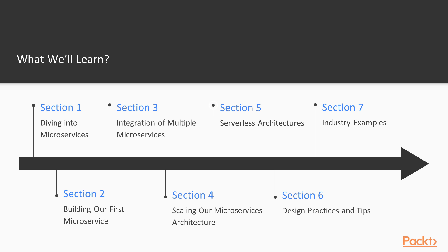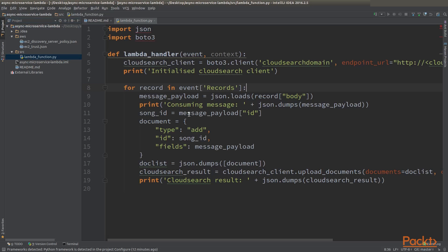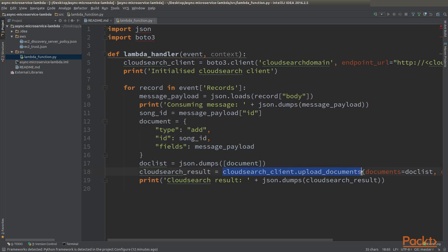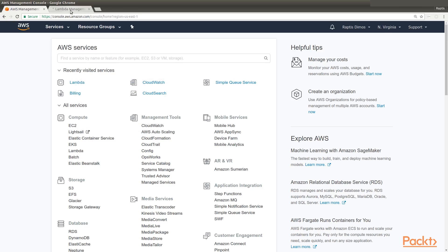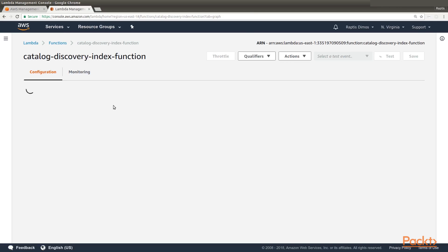In the fifth section, we will look at the concept of serverless architecture, explaining its main characteristics and how it works under the hood. We'll discuss the pros and cons of this model and what are the use cases where it can be beneficial. We'll also demonstrate how we can migrate our second microservice to a serverless application.